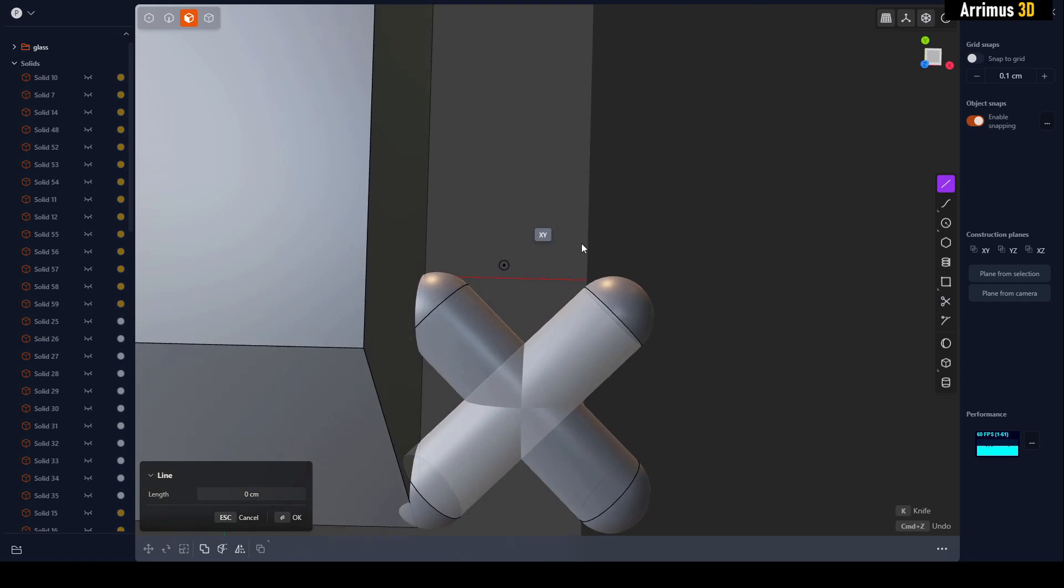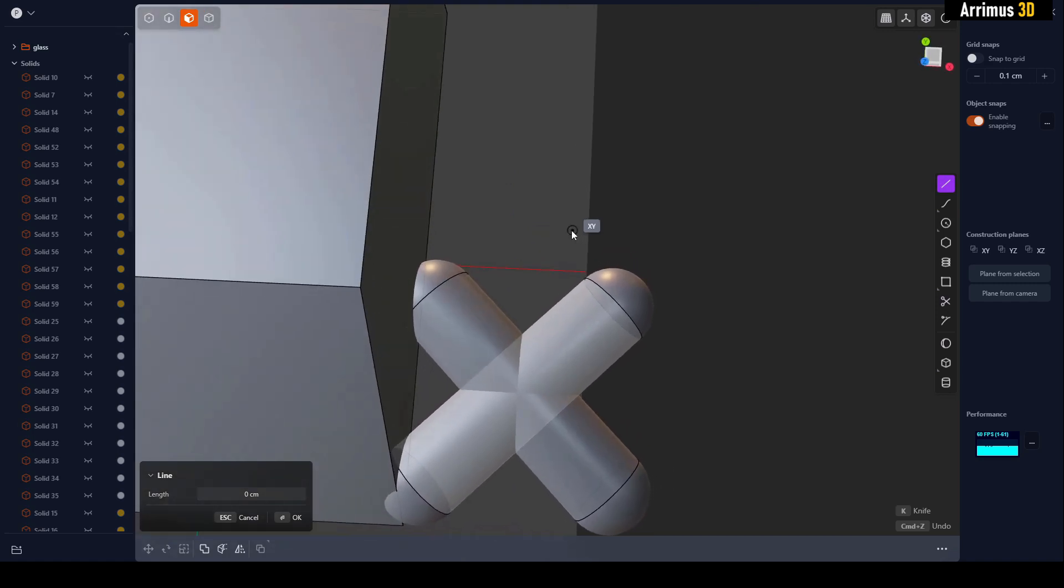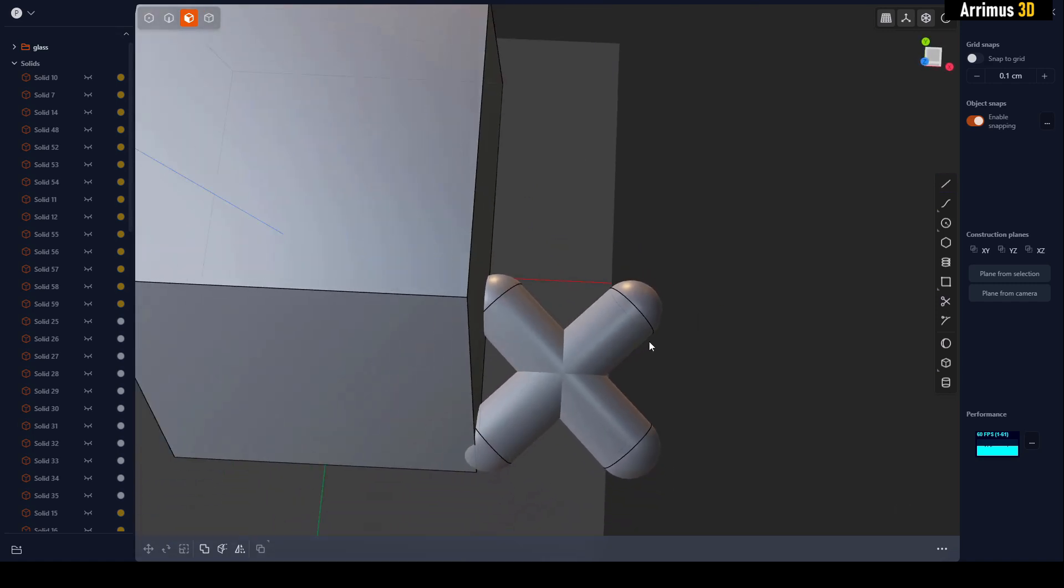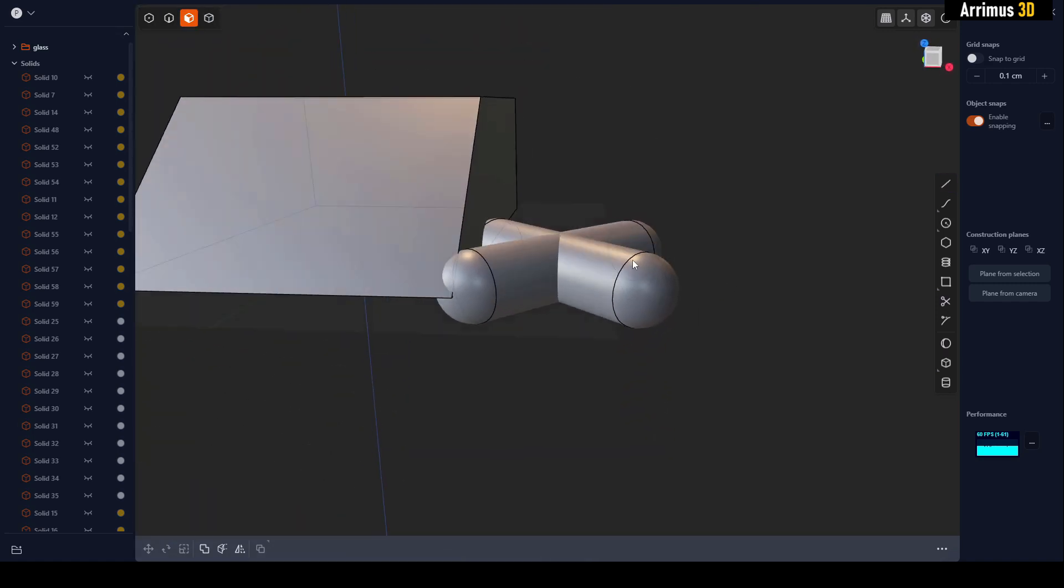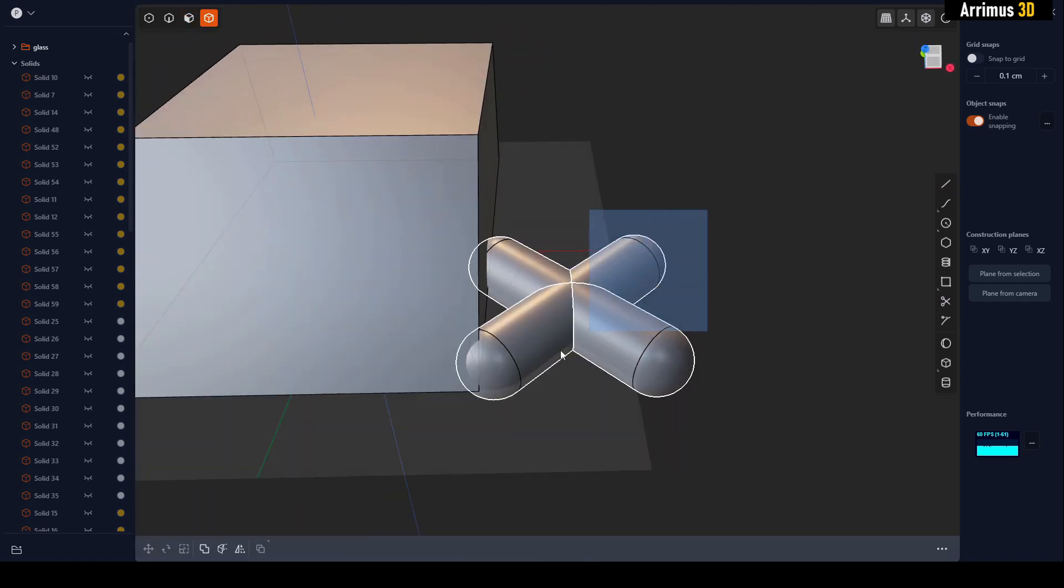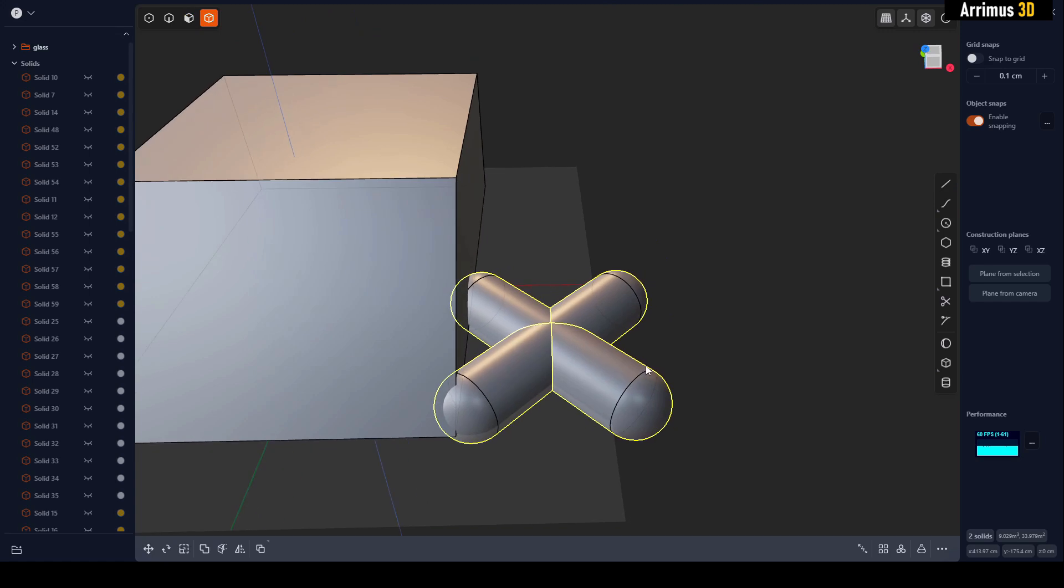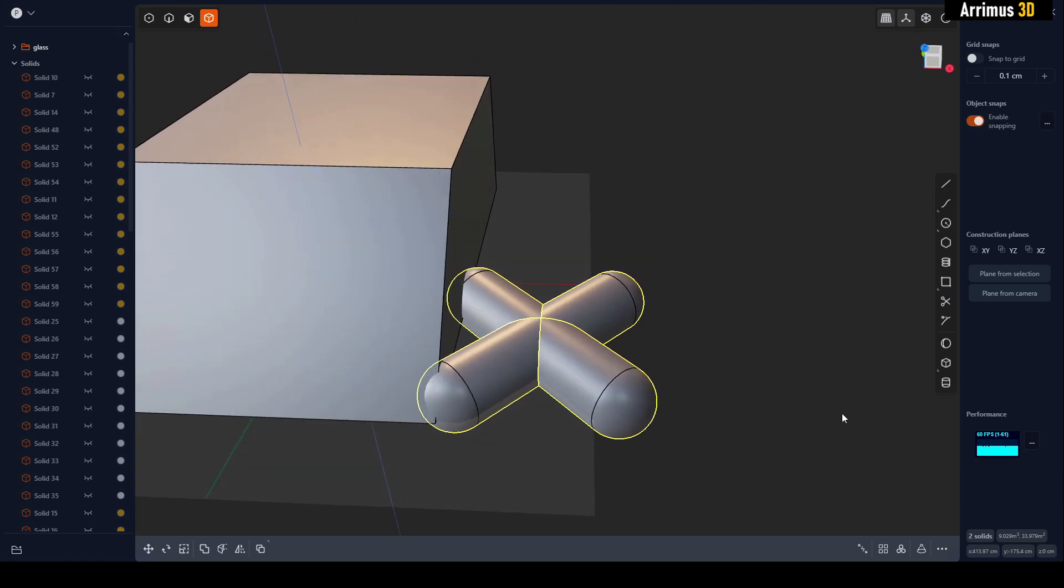We're going to select both of these objects. We're going to press F and find Place.